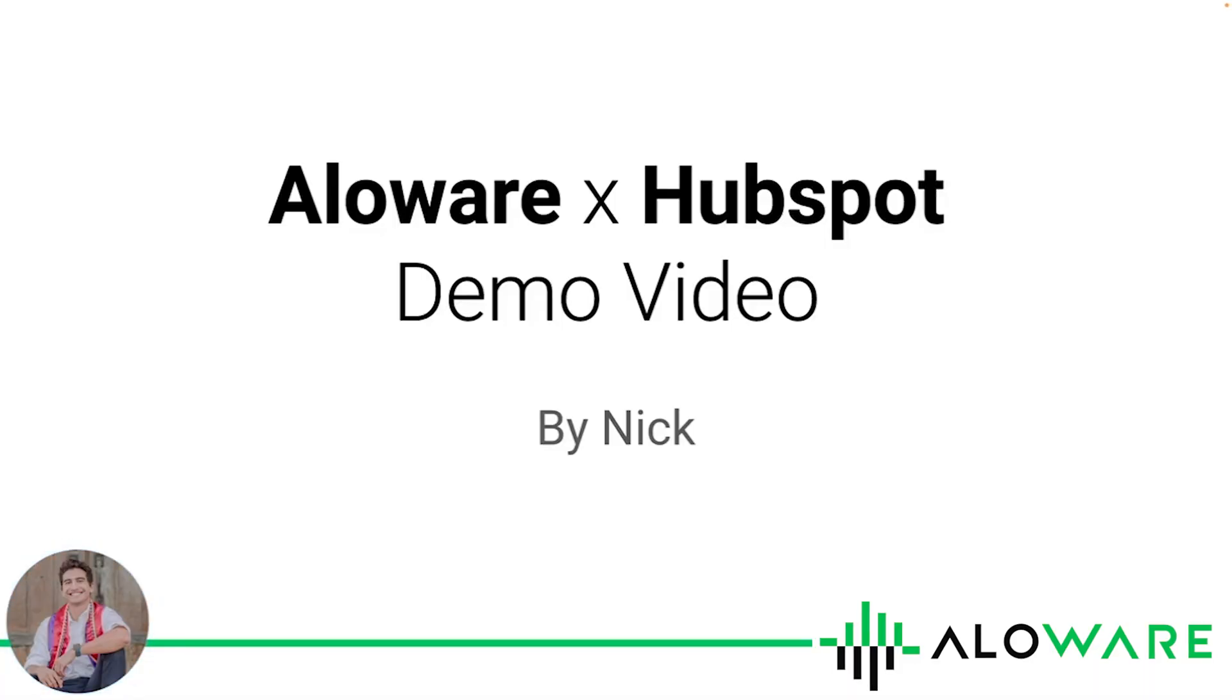Welcome to the integration demo of HubSpot and Alloware, where you can easily manage your contacts and quickly turn leads into deals.